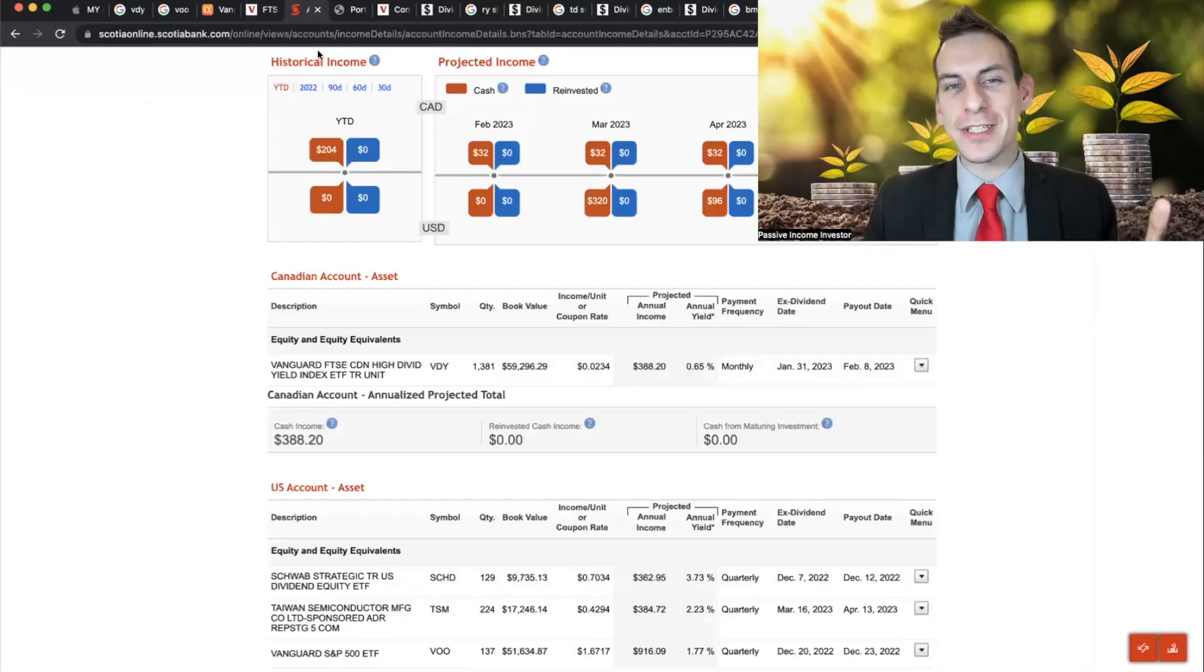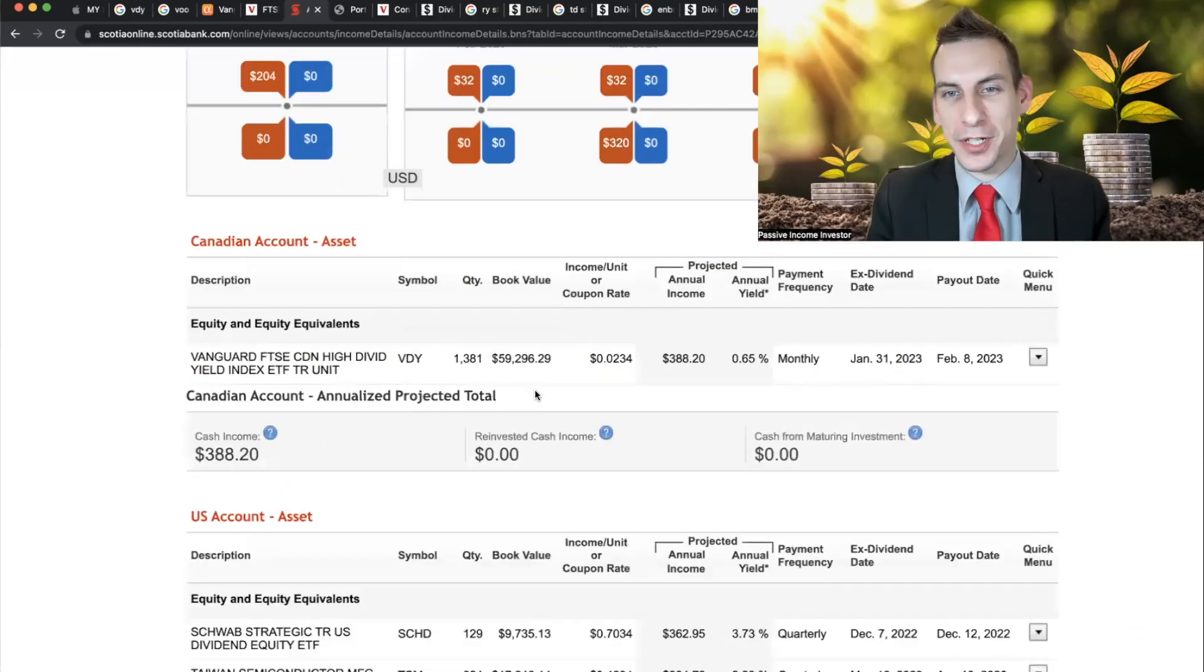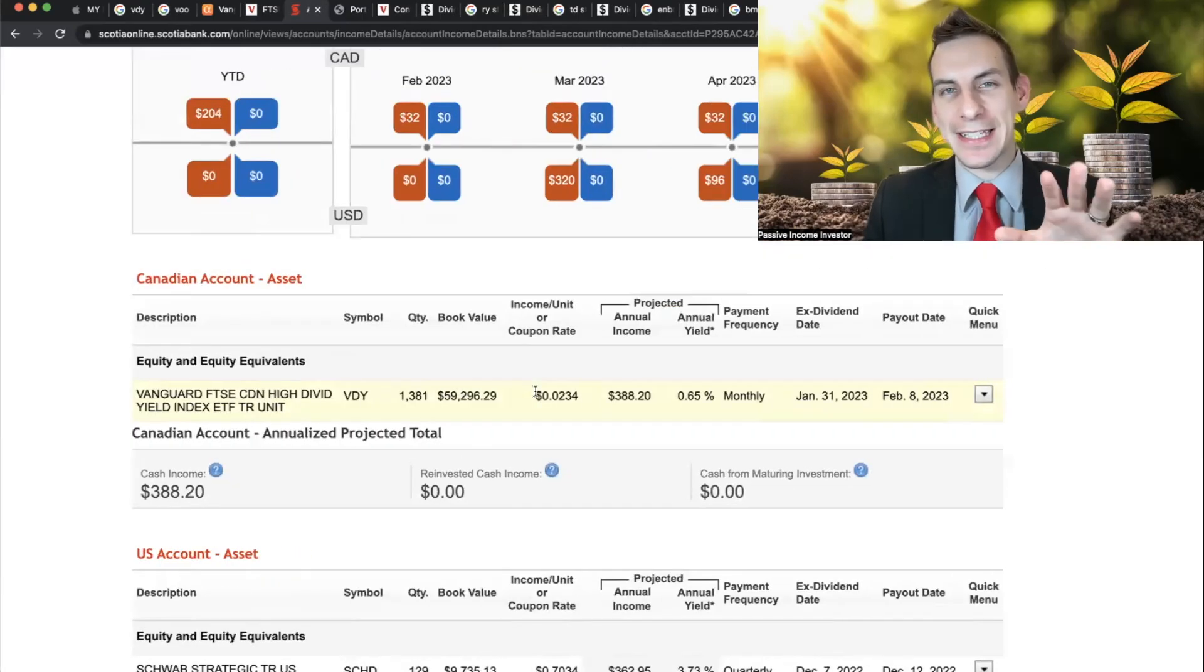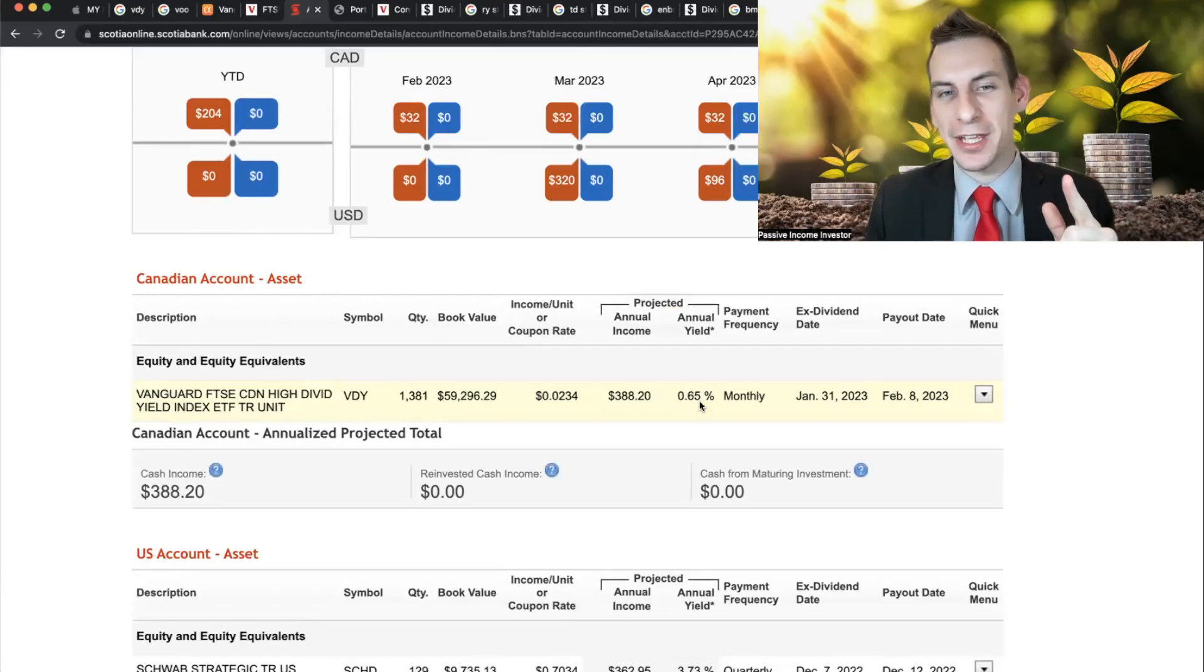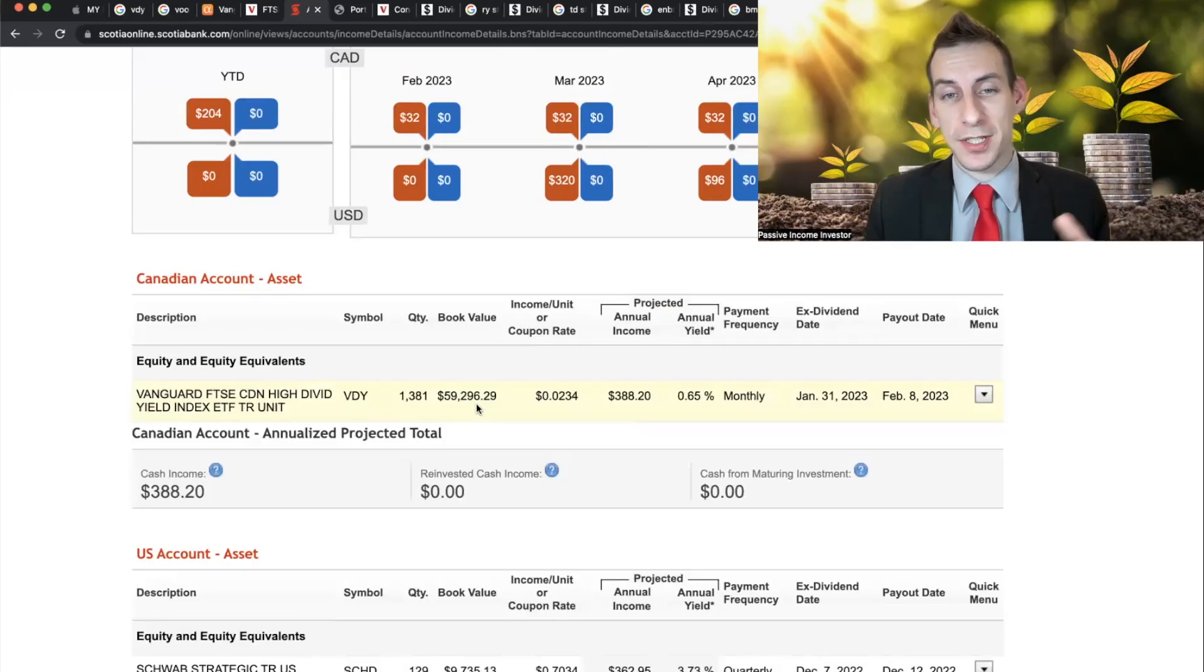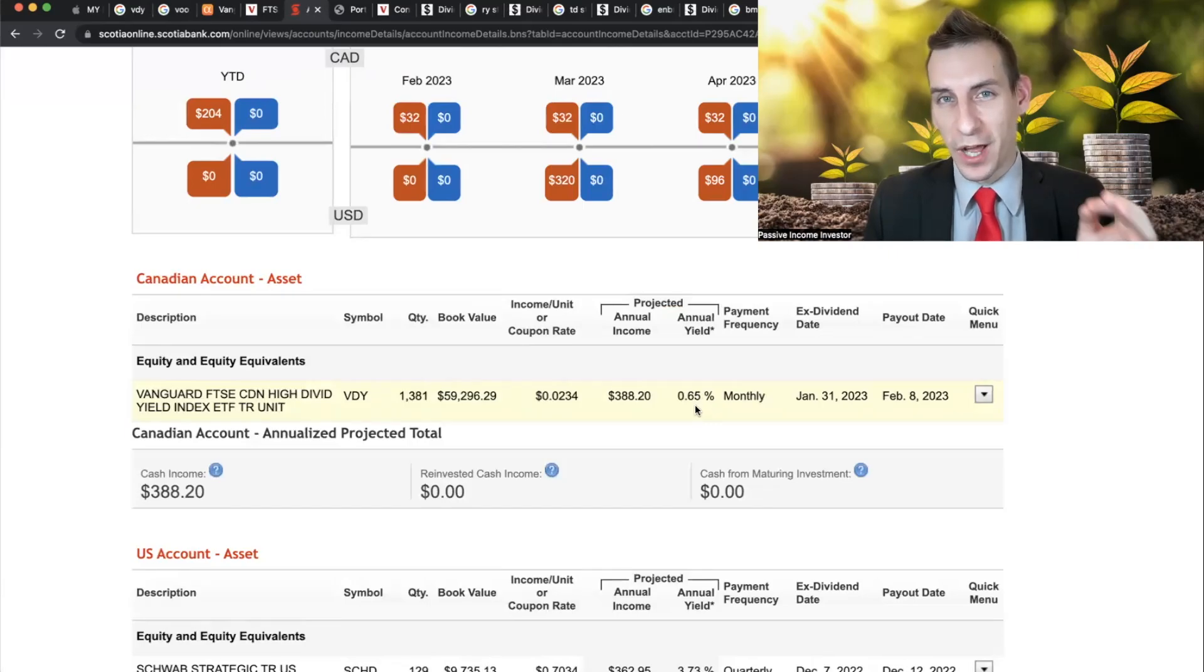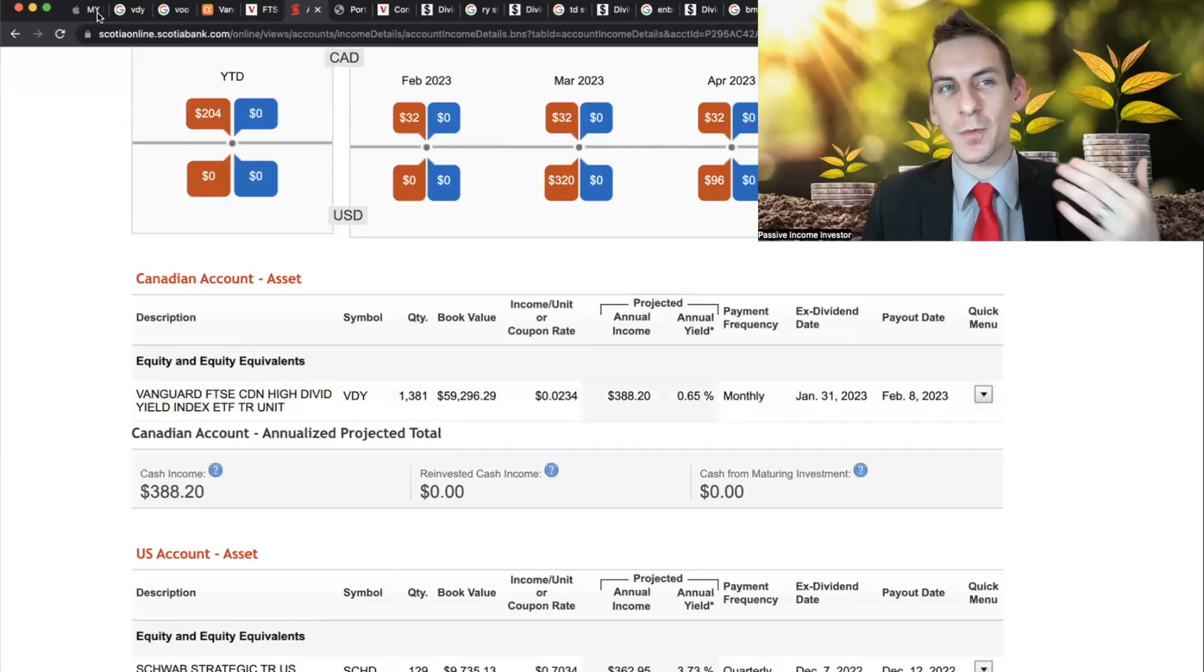And if we go into my Scotia iTrade account, what's really confusing here, and I'm sure a lot of people experience this, is it calculates the annual dividend yield based off the last declared dividend. So it's claiming that off this $60,000 position, one of the largest positions in an account that I hold in VDY, I'm only getting over an annualized basis, 0.65% in a dividend or the total annual yield being $388, which is abysmal to say the least.